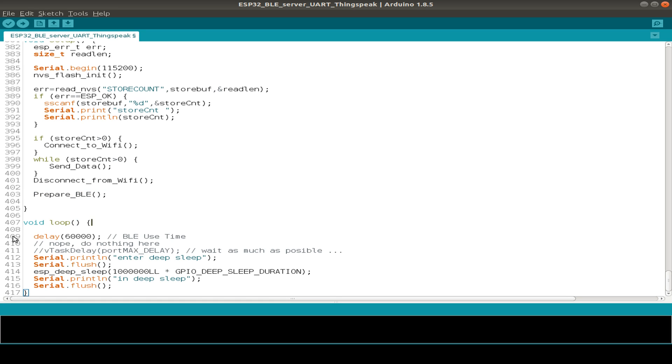In our loop function, we just wait, in this case 60 seconds. And after 60 seconds, our device goes to deep sleep. So we have every 60 seconds a new fresh start.